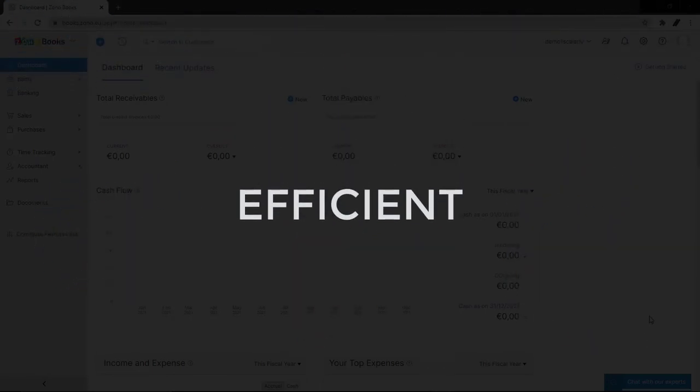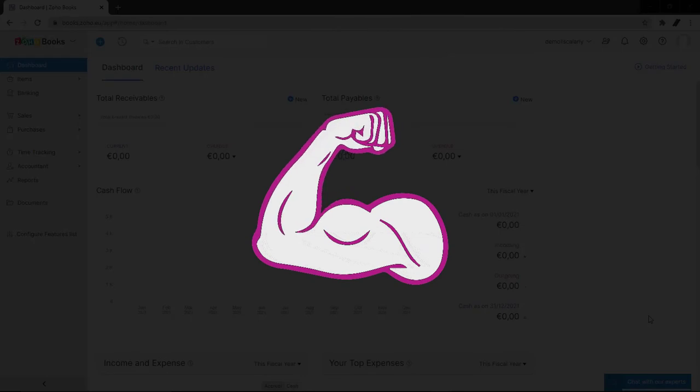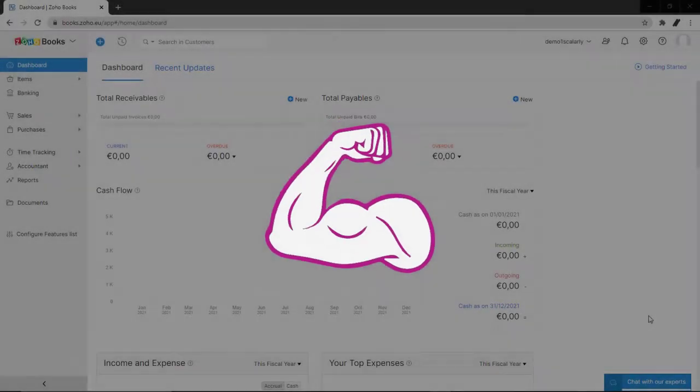It is an efficient, effective, and powerful tool for financial reporting.